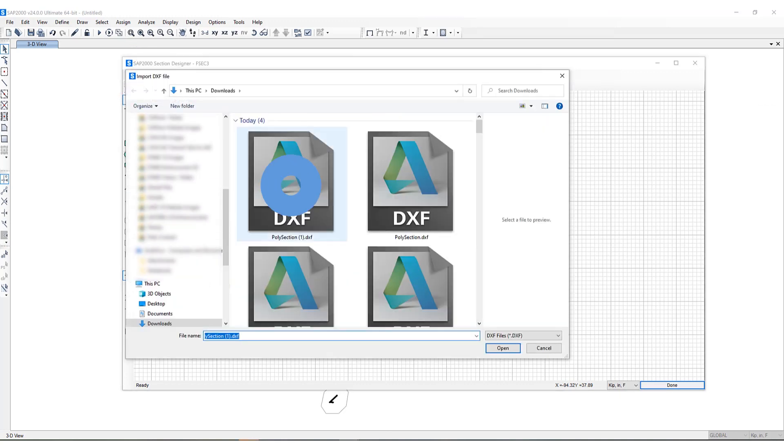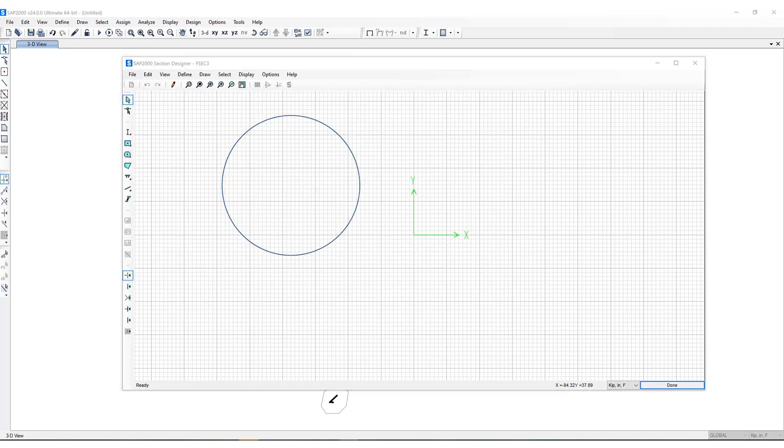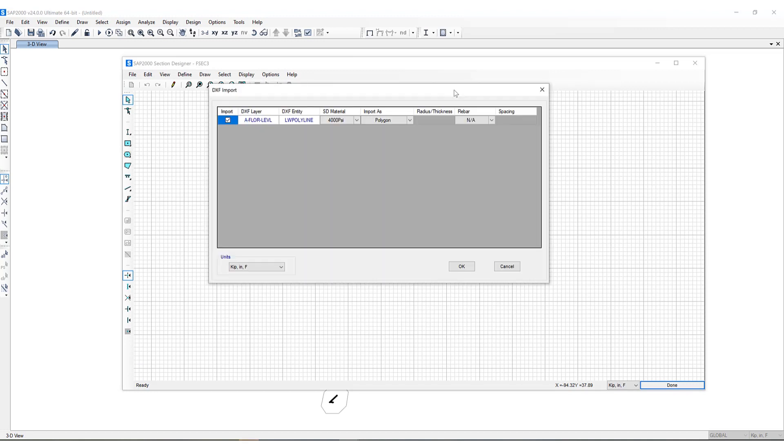There's a dialog box that pops up showing me the DXF layer which is being imported, the entity which is a closed polyline, the material of the object, as well as if there is any rebar included which is not the case in this file.